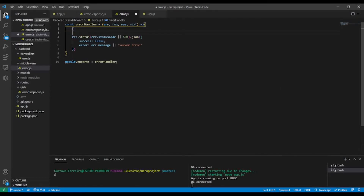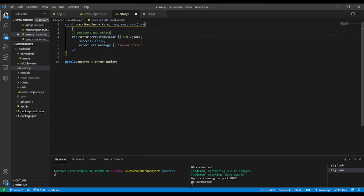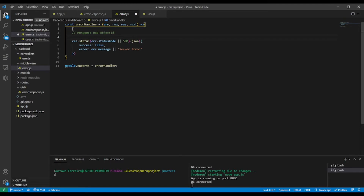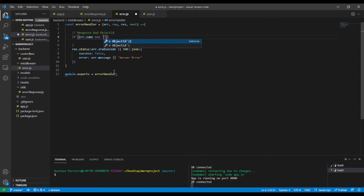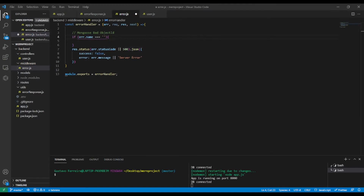Now we're going to send a custom response for this error. Let's add a comment: 'Mongoose bad object ID'. We're going to add a condition — if the error name equals 'CastError', we handle it specifically.